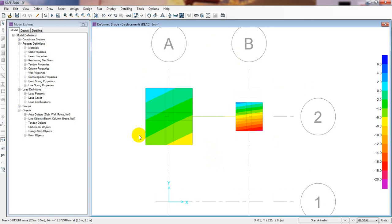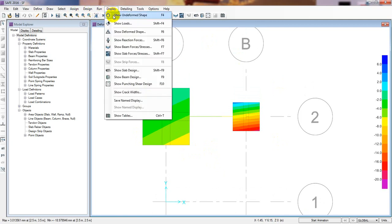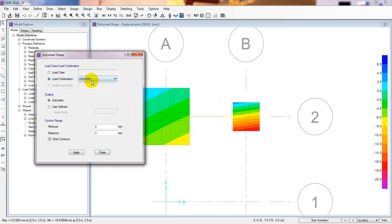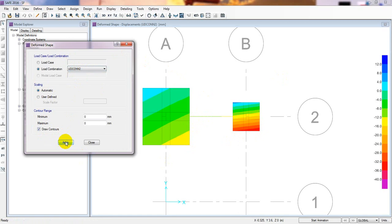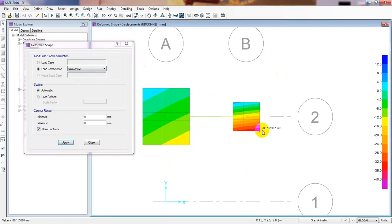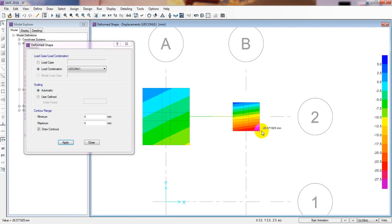That means our foundation is safe for displacement — or settlement check. But wait, this is for dead load only. I'll go to Display > Show Deformed Shape, then select load combos. For Combo 1 it shows a maximum of 18.9 mm — that's okay. For Combo 2 it's showing 36.15 mm, which means our foundation is not okay for displacement. Our foundation should be okay when the value is less than 25 mm.